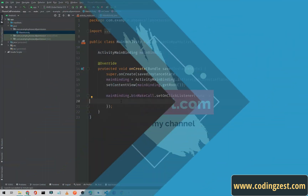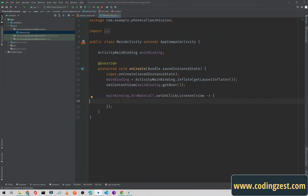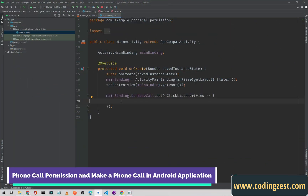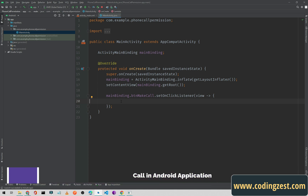Hi everyone and welcome to codingjust.com. In this video I will show you how you can get runtime phone confirmation from user and make a phone call from your Android application.